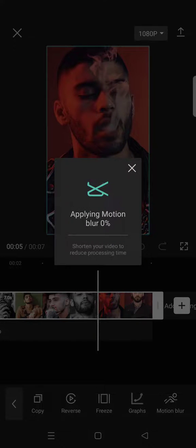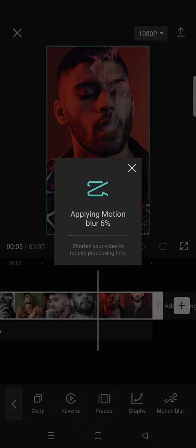you can click on the check icon and let CapCut apply the motion blur to your photos.